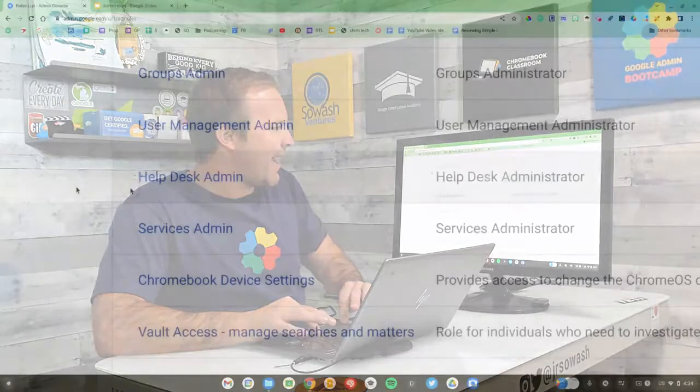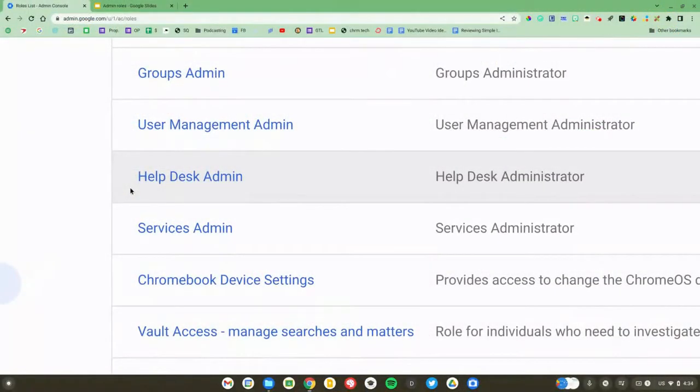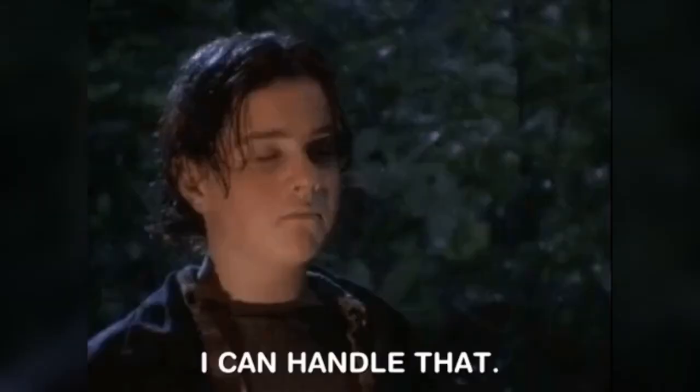So if you want to delegate admin access even further, you can make someone a help desk admin. The only thing that the help desk admin can do is reset passwords. That's it. They can't rename people, create users, delete users — just password resets. So if you have a media specialist or librarian who can help you with password reset requests, you could apply that role to them.